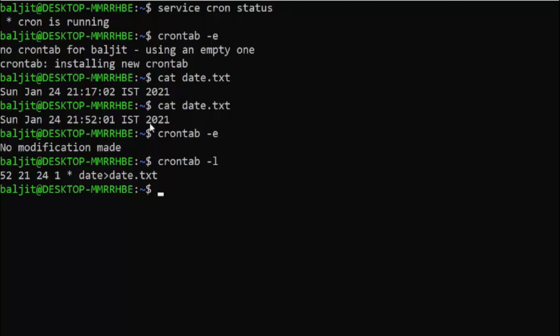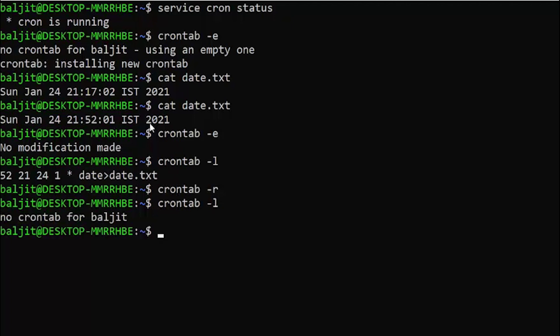Another option to use with crontab is minus r, which is going to delete whatever commands are there in the crontab file. It has deleted. If I recheck, there's nothing in the crontab.